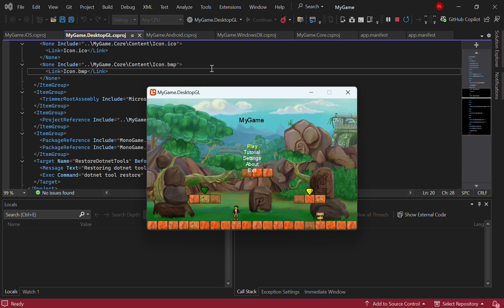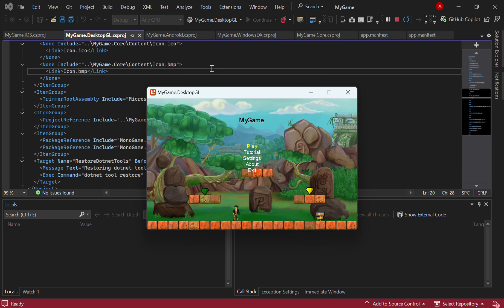As you can see, we've got a menu system that you can access using keyboard or mouse on desktops. On mobile devices, you can use touch to select the menu items. All that plumbing is already in there.